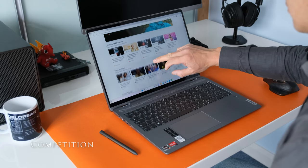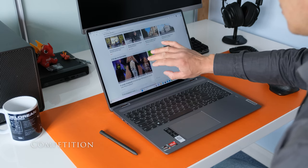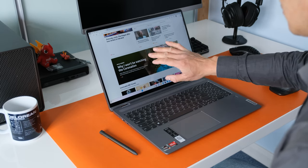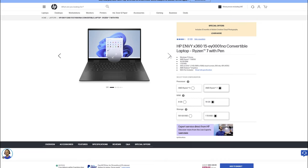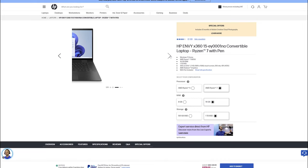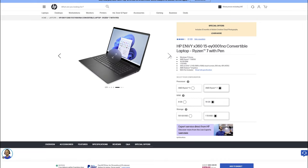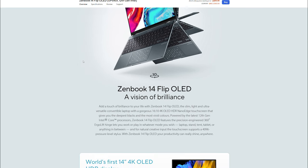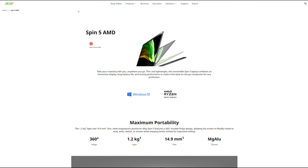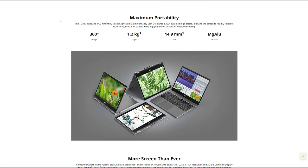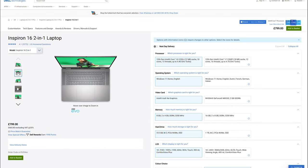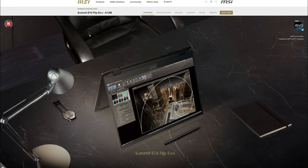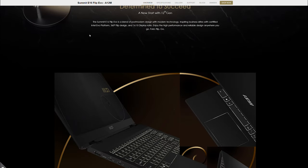If you were in the market for a budget friendly two in one laptop what other laptops would you be looking at? In no particular order here's some to consider: HP Envy x360 15, Asus Zenbook 14 Flip OLED, Acer Spin 5 AMD, Dell Inspiron 16 2-in-1, MSI Summit E16 Flip Evo.